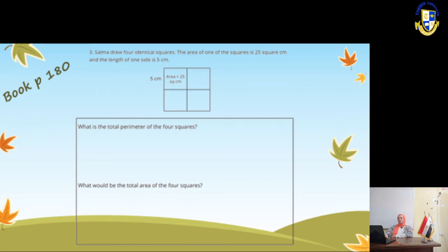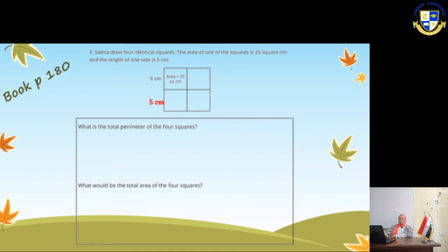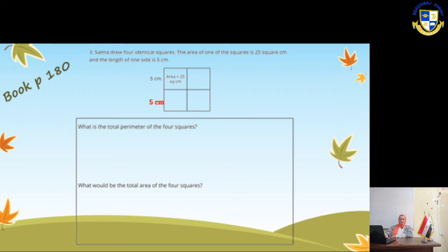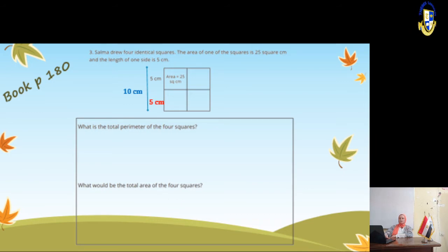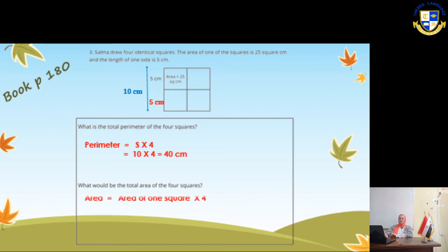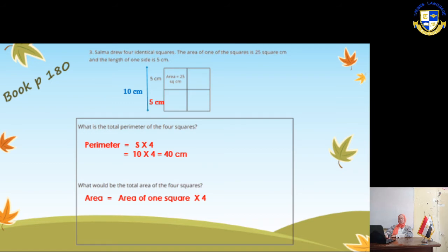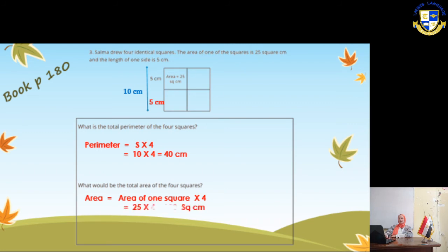Book page 180. Salma drew four identical squares. The area of one square is 25 cm² and the length of one side is 5. So all sides of the combined shape will be 10. The perimeter of the large square is 10 × 4 = 40. The total area of the 4 squares will be 25 × 4 = 100 square cm. Or we can say side × side: 10 × 10 = 100 square cm.